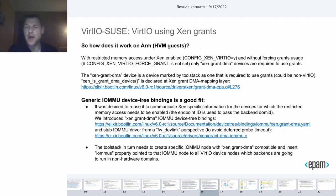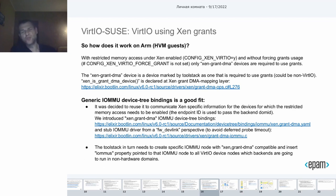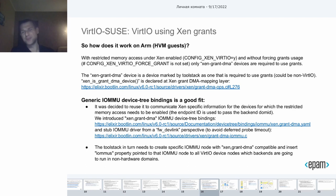So, how does it work on ARM? For the HVM guest, with Restricted Memory Access enabled and without forcing grant usage, only some XenGrant DMA devices are required to use grants. The XenGrant DMA device is a device which is marked by the toolstack as one that is required to use grants for VirtIO. But in general, it could be not a VirtIO device as there is nothing VirtIO-specific here. On ARM, we are using the generic IOMMU device tree binding to communicate Xen-specific information for the devices for which the Restricted Memory Access needs to be enabled.